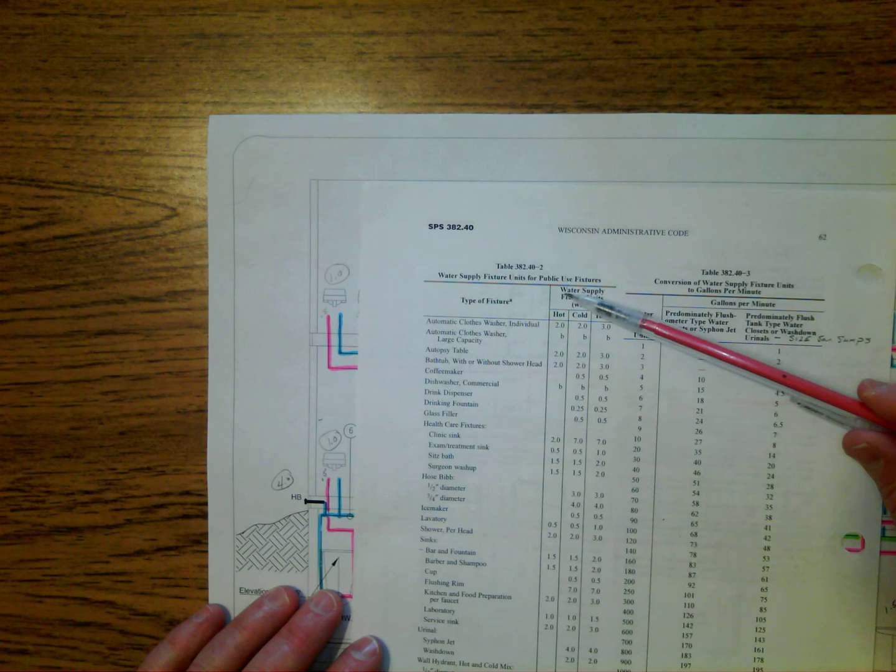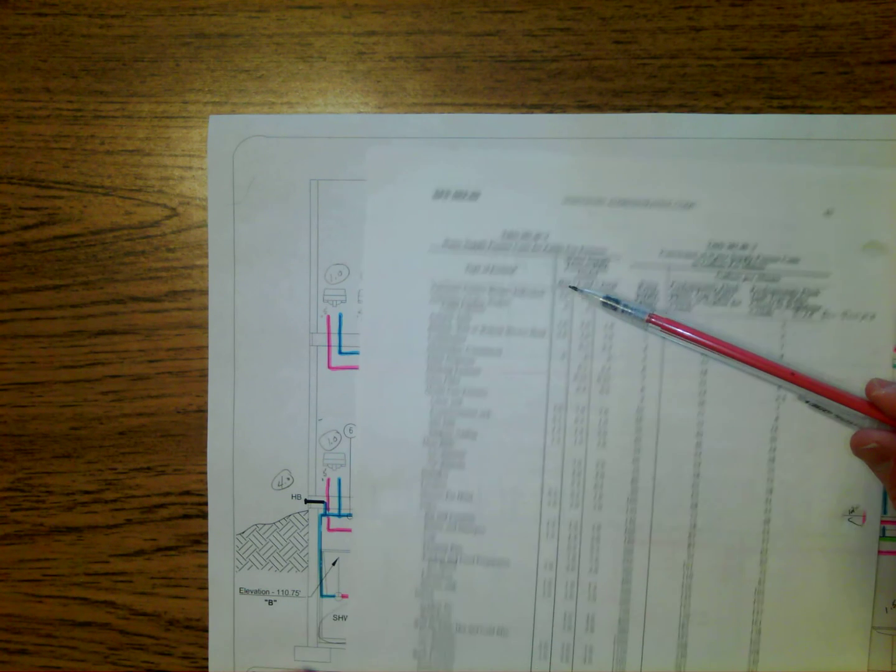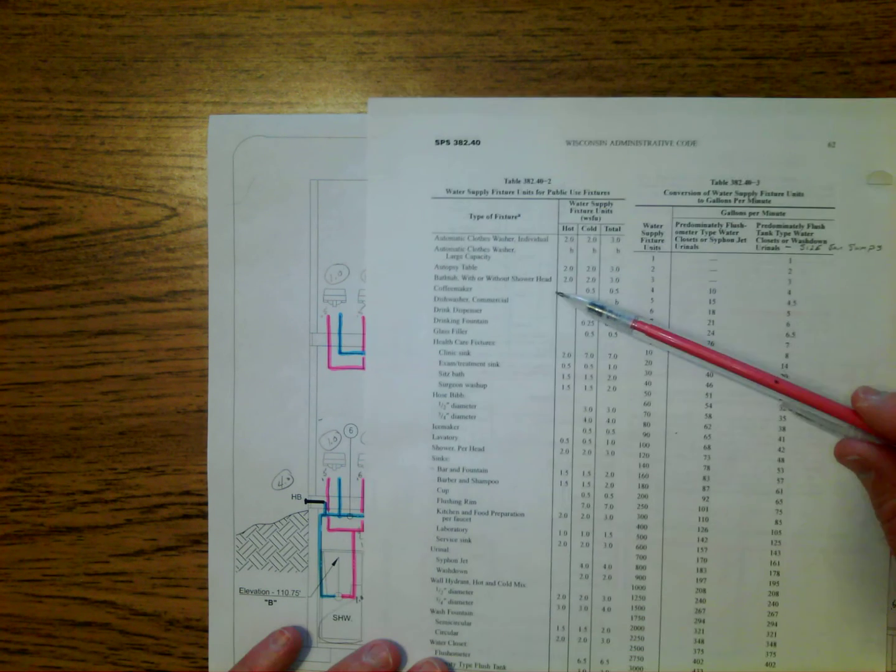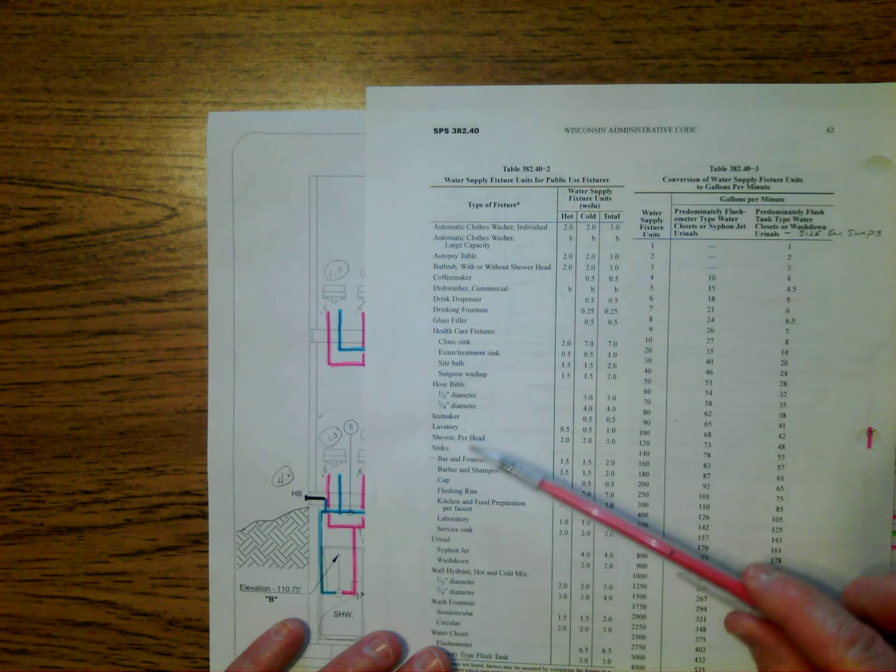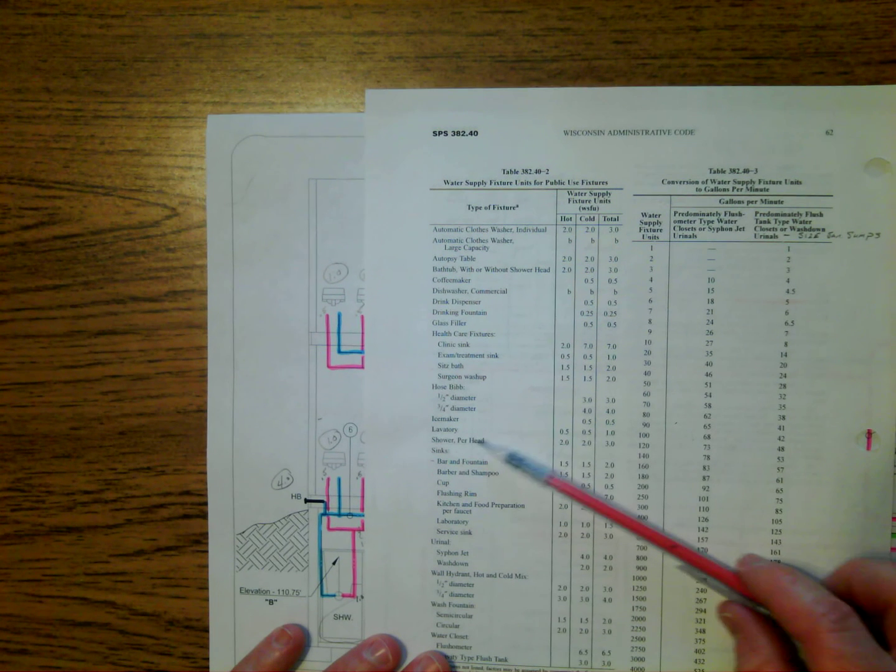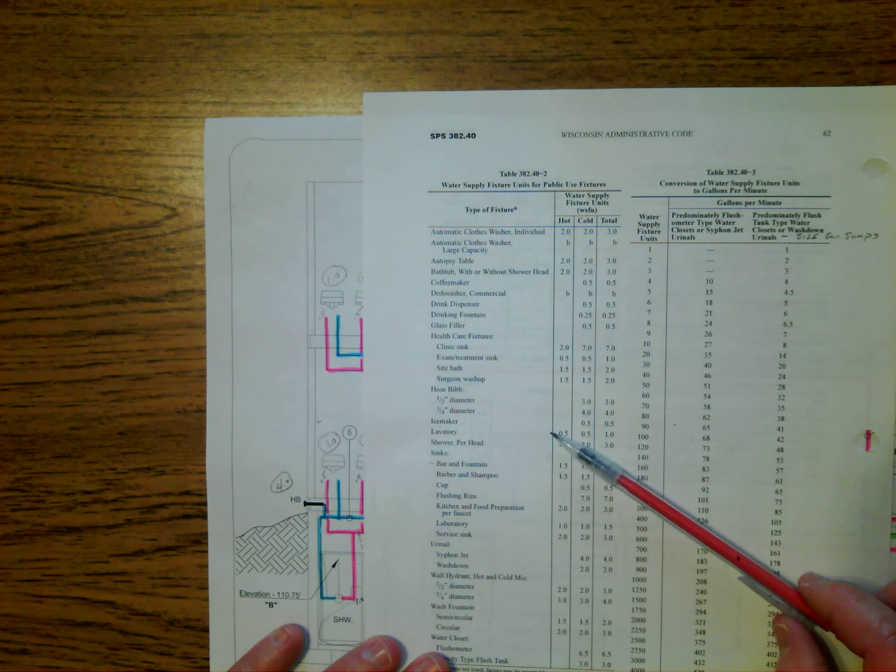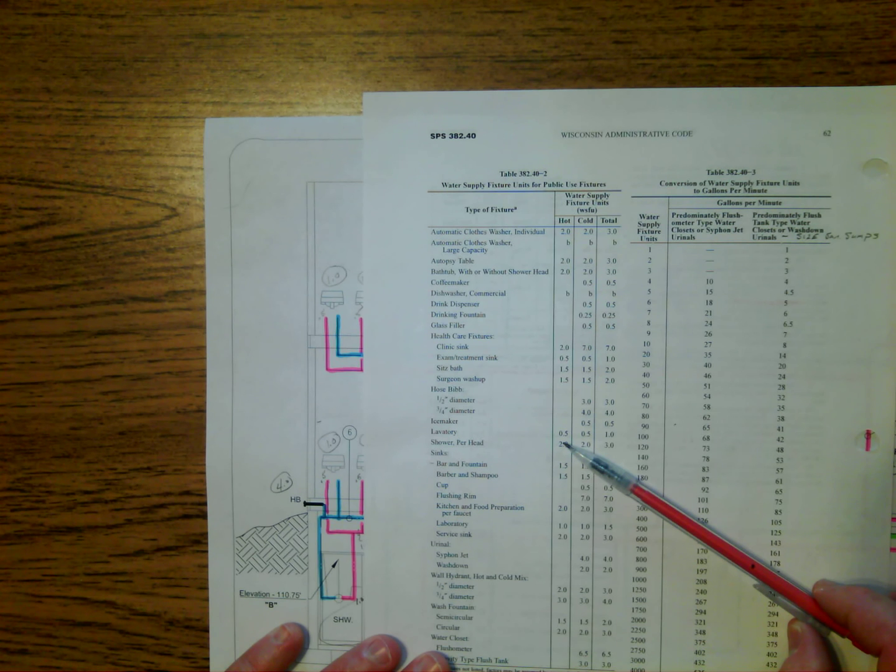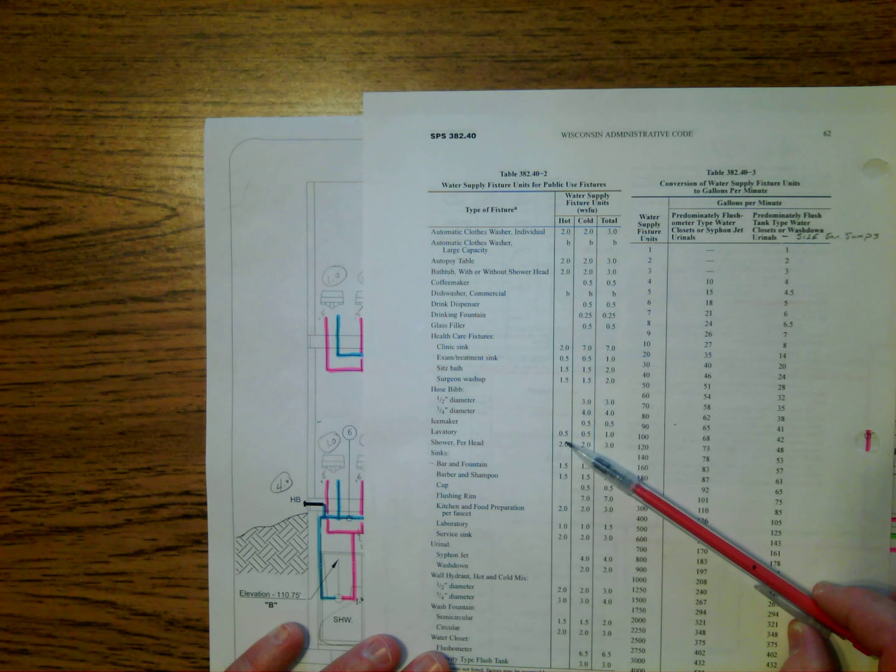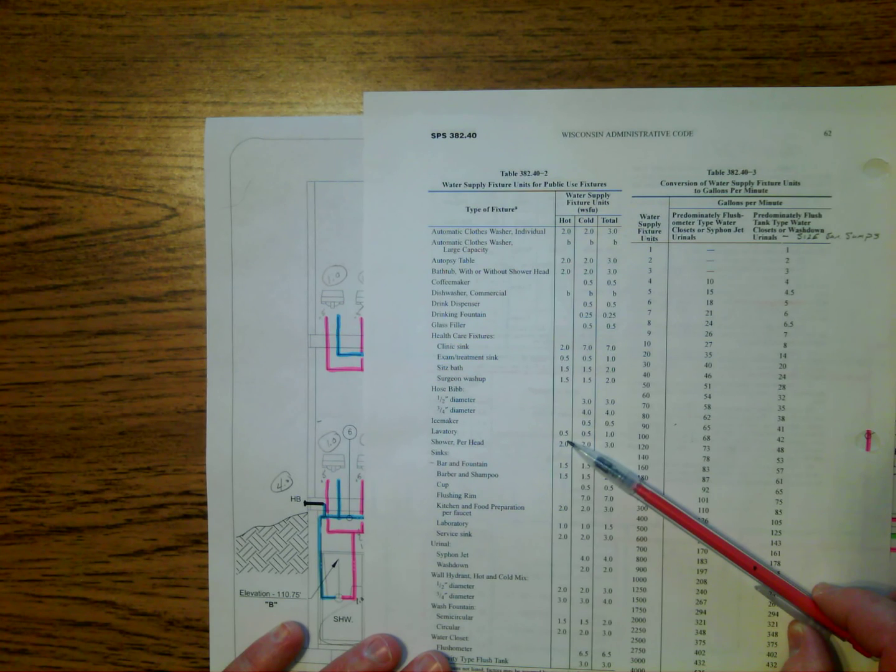Of course, this is a public building, so I went in and I found lavatory sinks, went over until I got to the hot column, and found out that each hot water line serving a lavatory sink had a load of 0.5 on it.